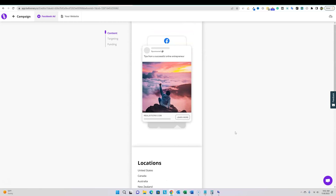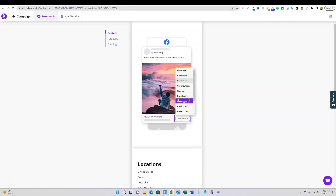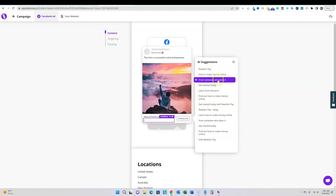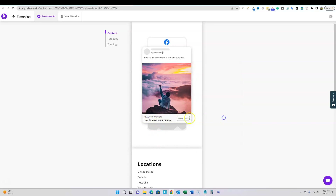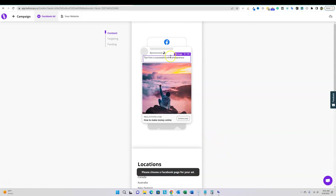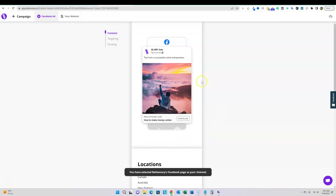One thing I'm noticing: it didn't explicitly ask what our goal is. We can change the call-to-action button — 'Learn More,' 'Download,' etc. — right here. We're currently sending traffic to the homepage. I also needed to add a headline. Then you proceed to payment, and it asks whether the ad will be sponsored under Balloonary's Facebook page or your own business page — you choose right here.